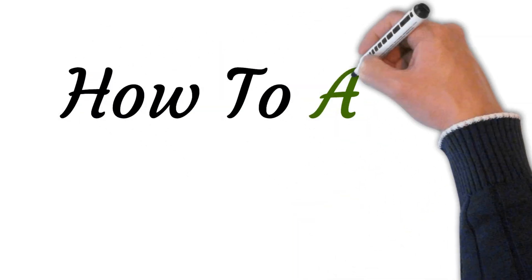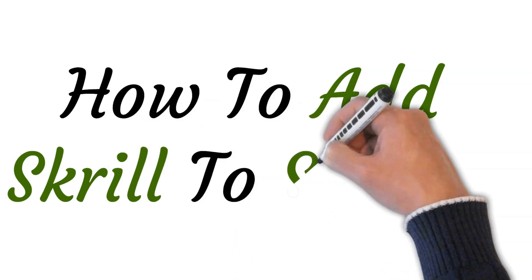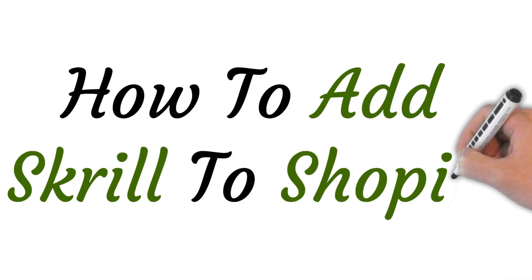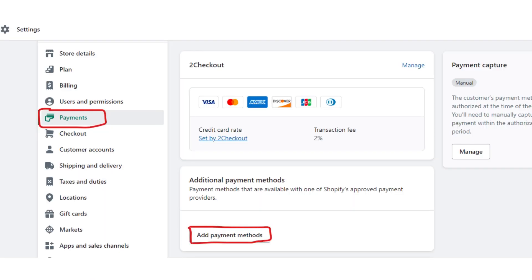Hi, welcome to this video where I will show you how to add Skrill to your Shopify account. First of all, open and log into your Shopify store, then open your Shopify admin page. After that, choose the Settings button from the bottom left corner, then click on the Payments button.